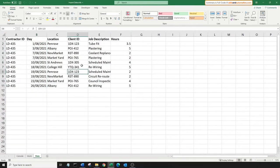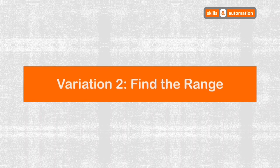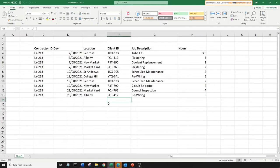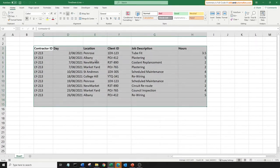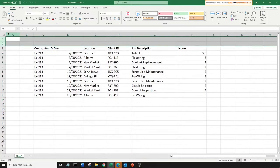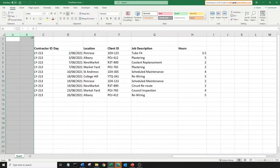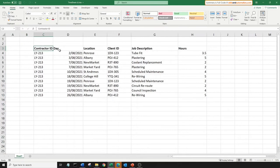Moving on to the next scenario where the data range could be anywhere in the worksheet. Let's look at the next variation file. This data range is well away from the boundaries of the worksheet — it does not begin in the first row, nor does it begin in the first column. So without actually looking at the worksheet physically, it would be very difficult to tell where this data range exactly is.